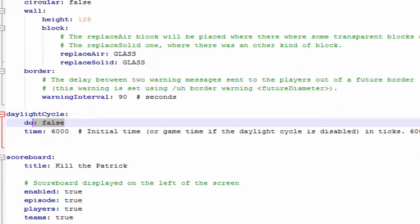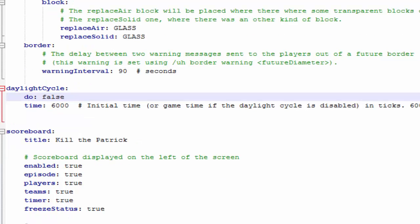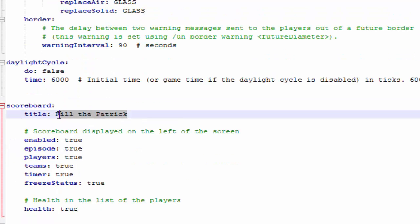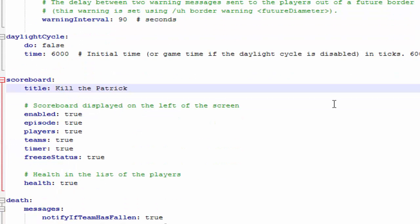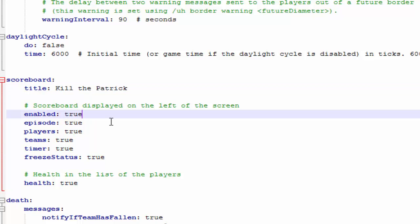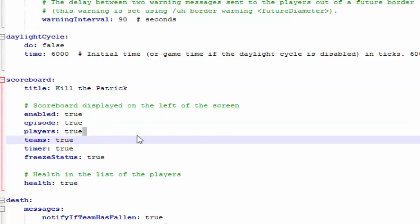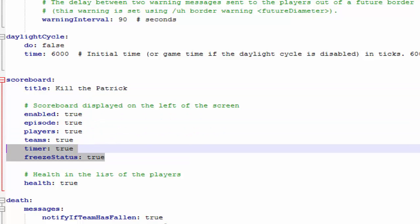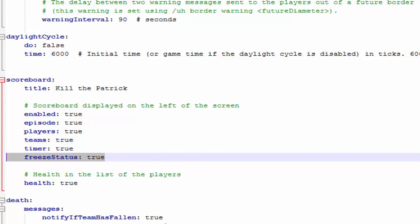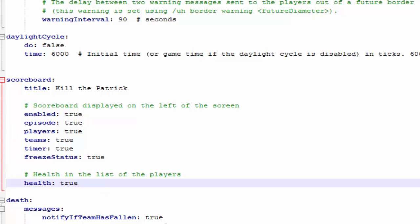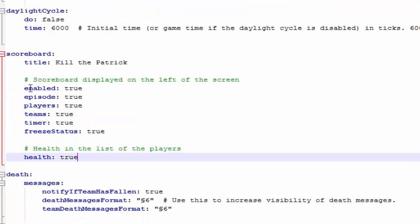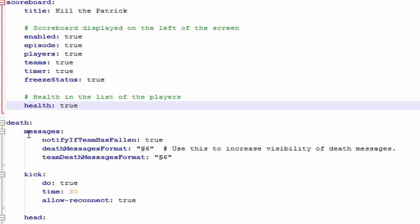Daylight cycle, you can change that. Scoreboard, you can change the title of the scoreboard. So that's pretty cool. This plugin comes with a scoreboard, which I know everyone has to like that. If you don't, you can just disable it. Showing the episode, the players, the teams, the timer, the freeze status. You can freeze your players in the game. It's kind of a cool feature. If you just want to freeze everyone or a certain player, you can do that.